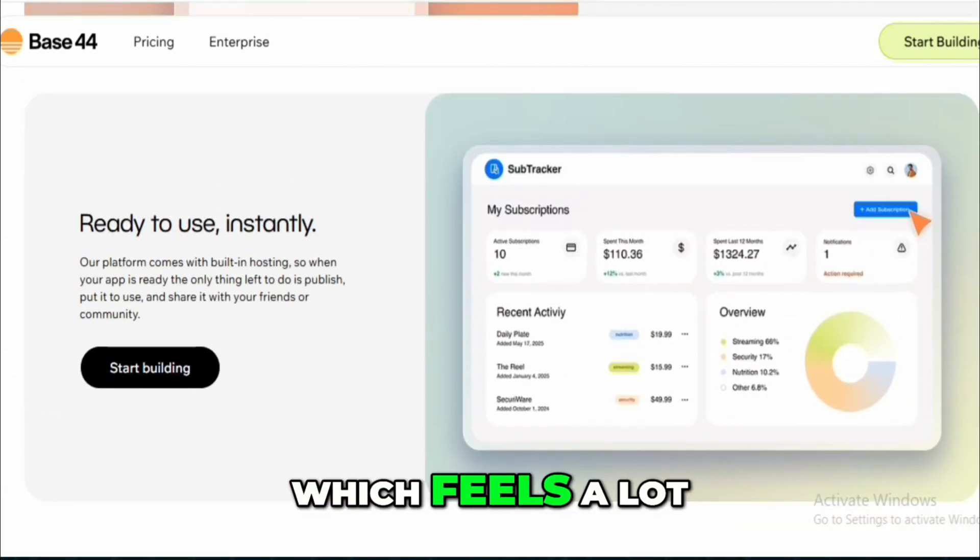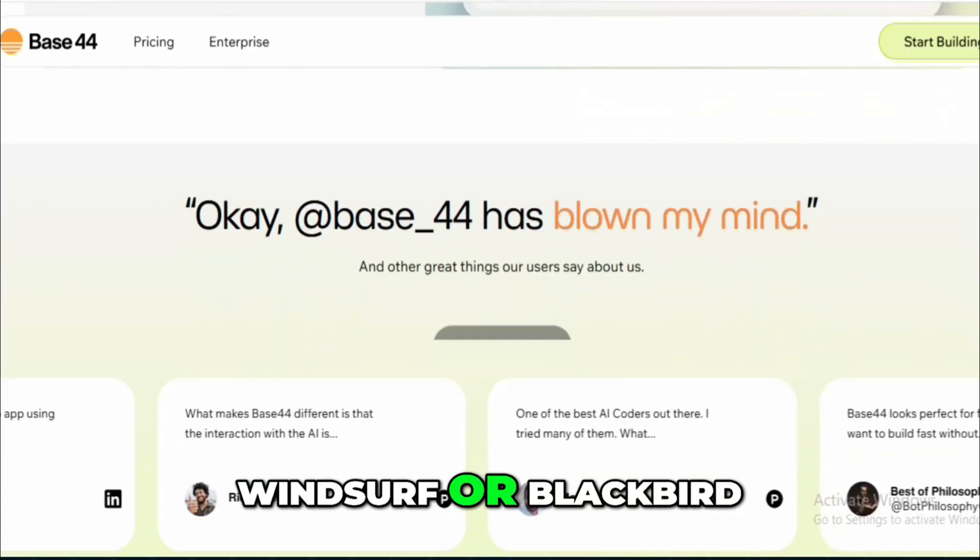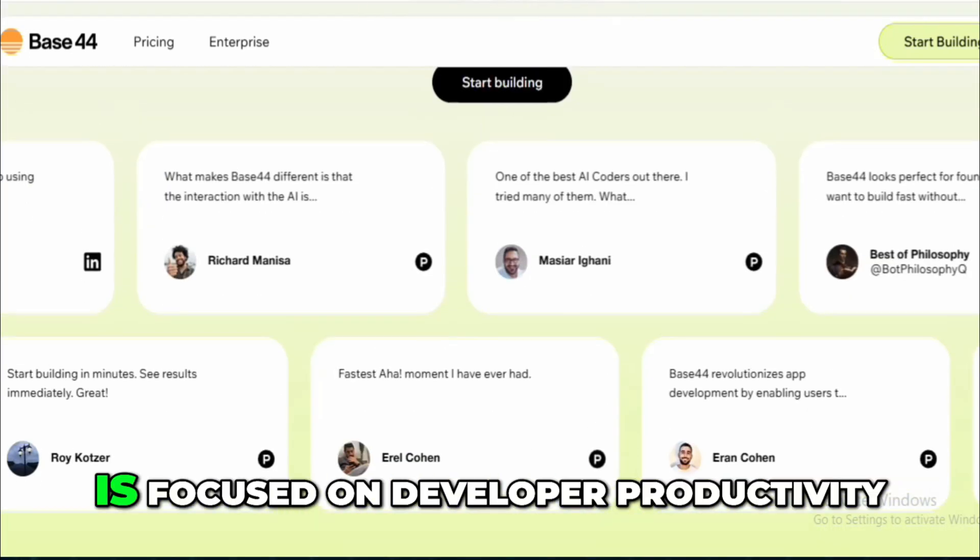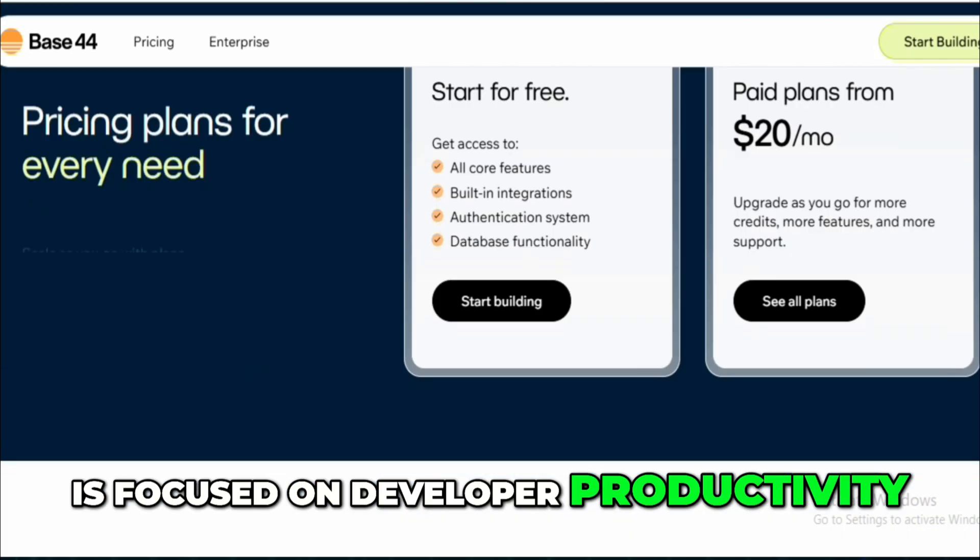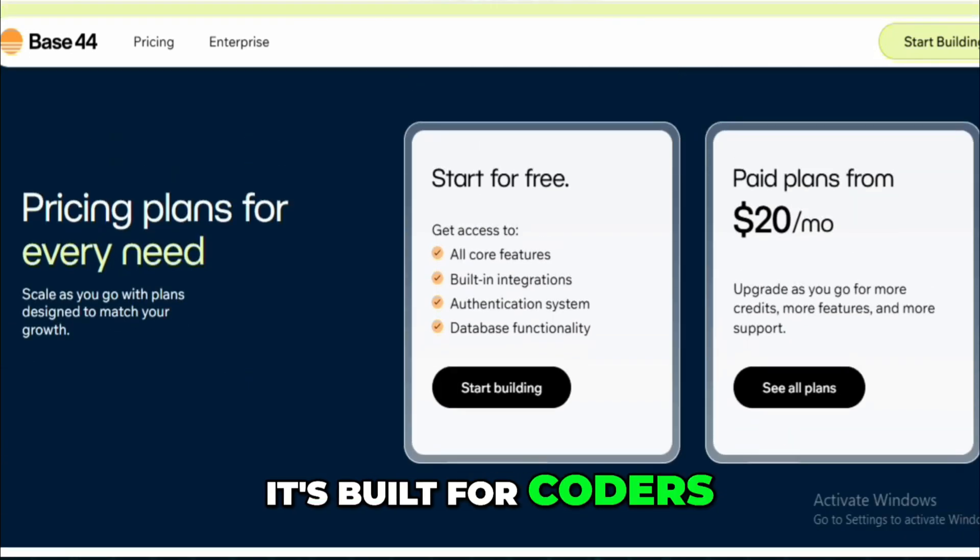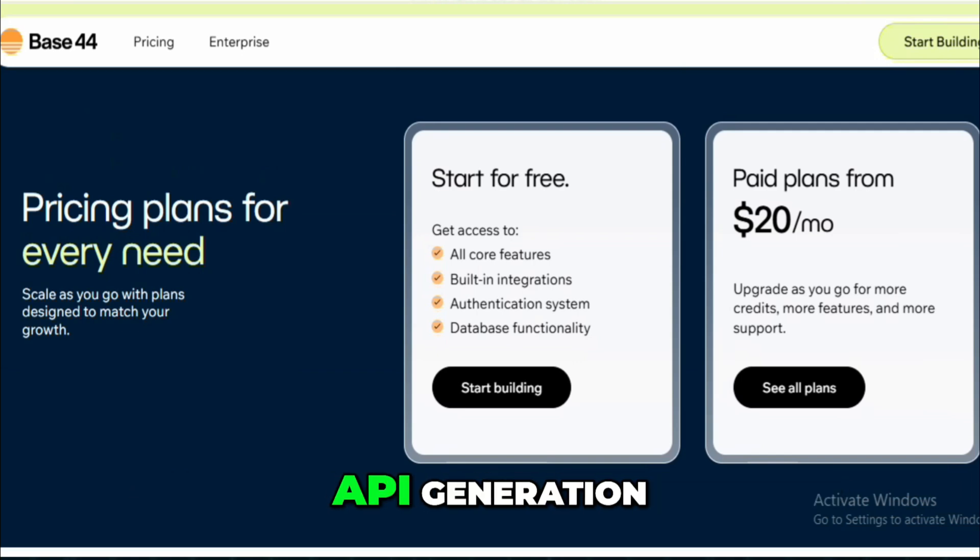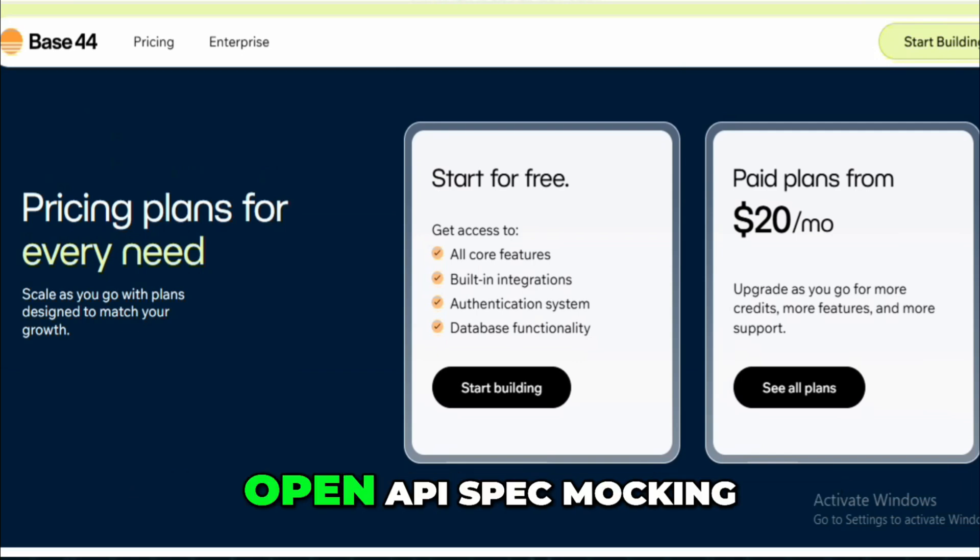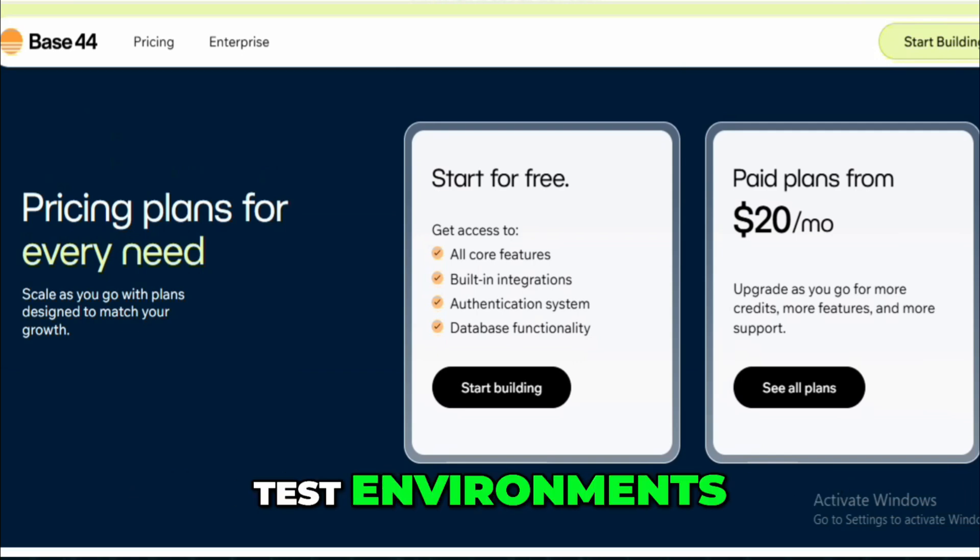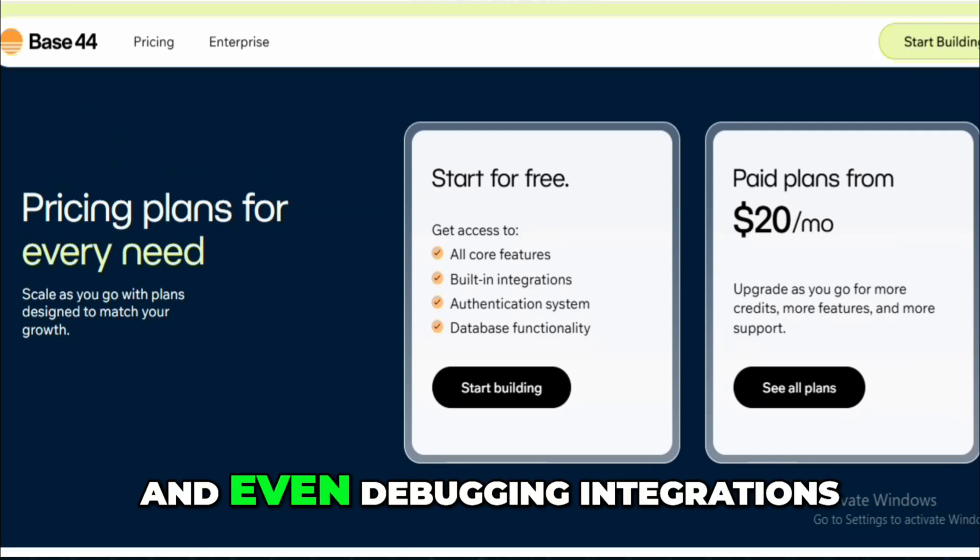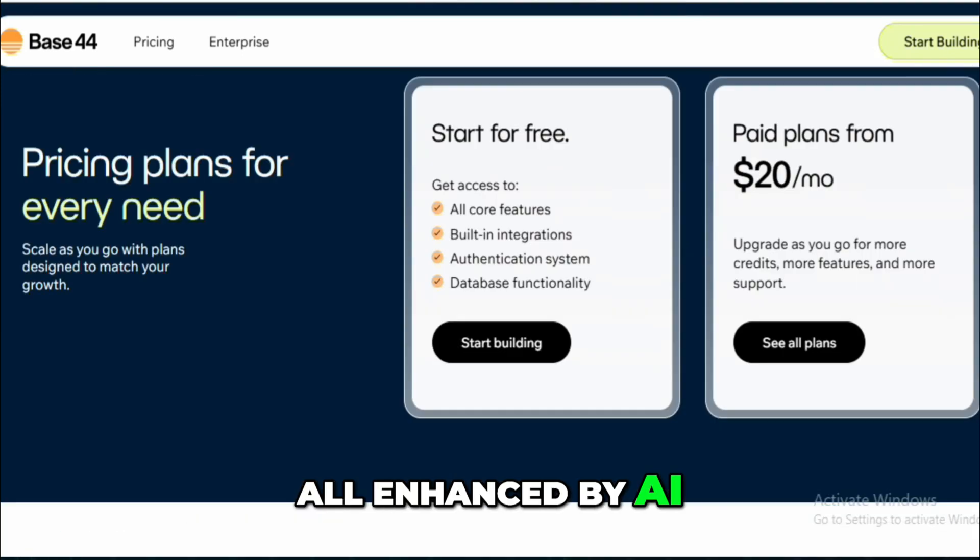Base44, which feels a lot like tools such as Windsurf or Blackbird, is focused on developer productivity. It's built for coders, offering things like automated API generation, open API spec mocking, test environments, and even debugging integrations, all enhanced by AI.